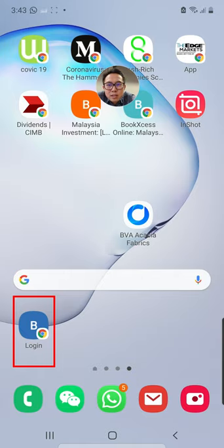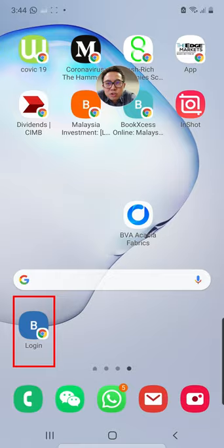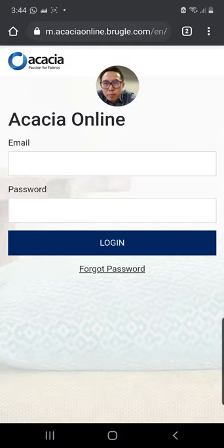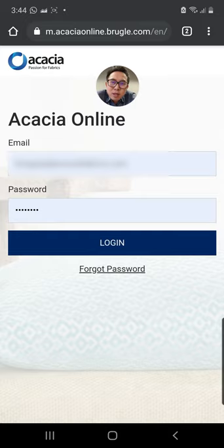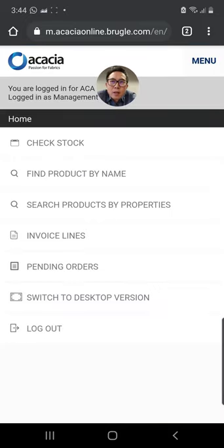So next time if you need to go back to Acacia Fabrics online stock check, you can just click here and you're right back. You can sign up once again and here we go, we are logging in.